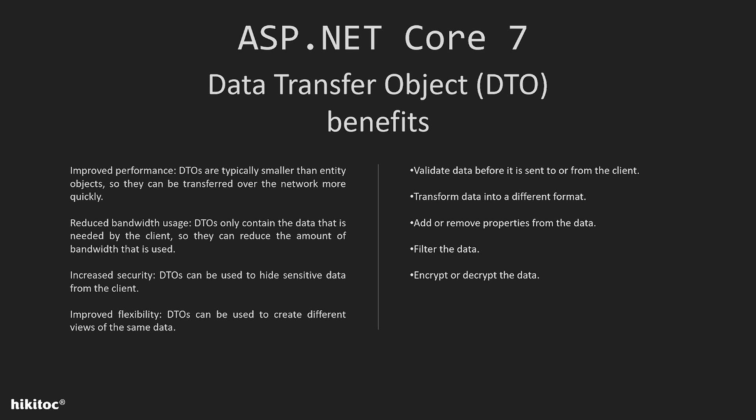Using DTO will provide us the following: improved performance, reduced bandwidth usage, increased security, improved flexibility. It will validate data, transform data, add or remove properties, filter the data, encrypt or decrypt the data.